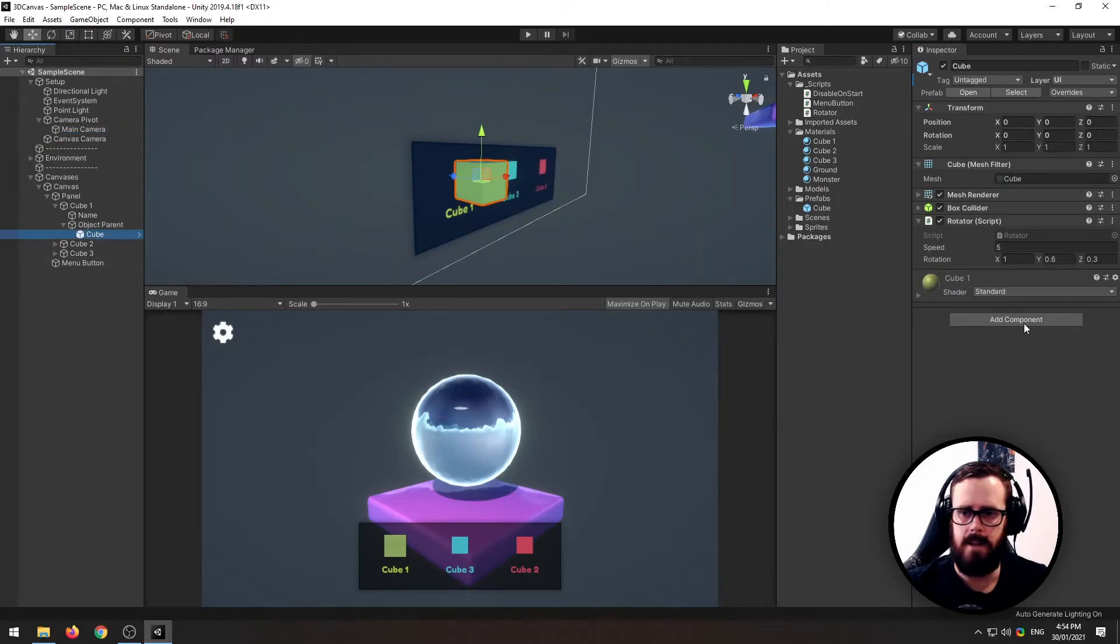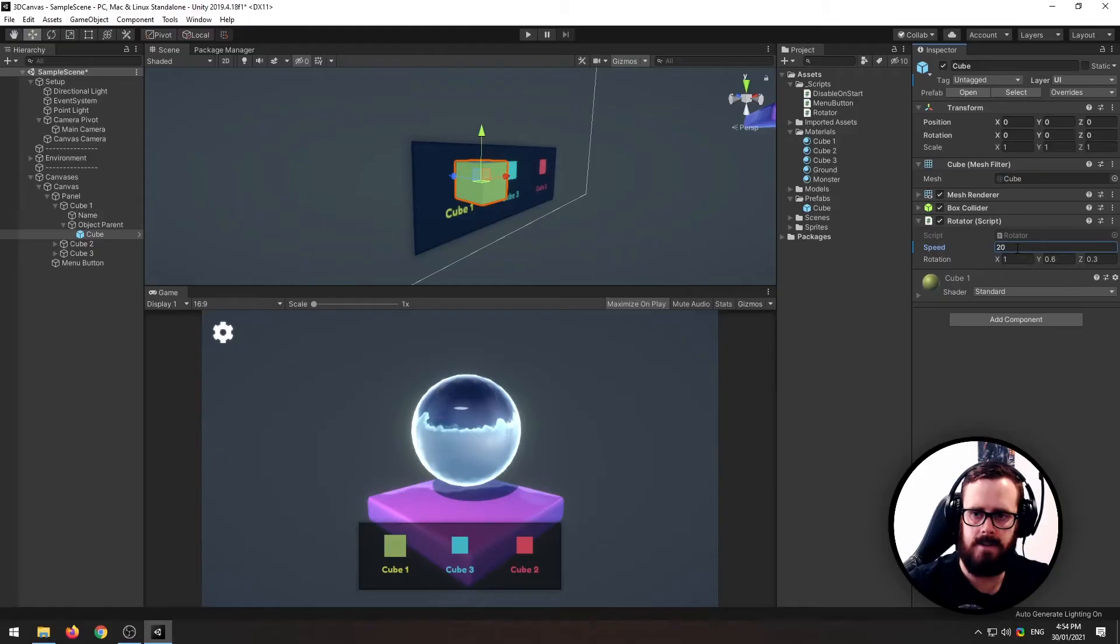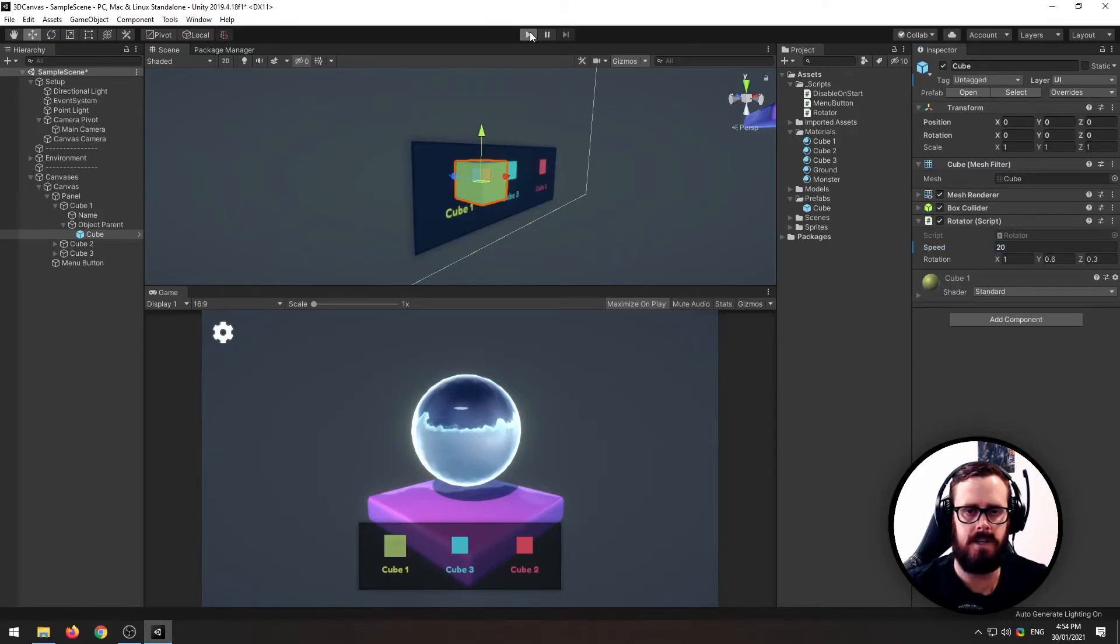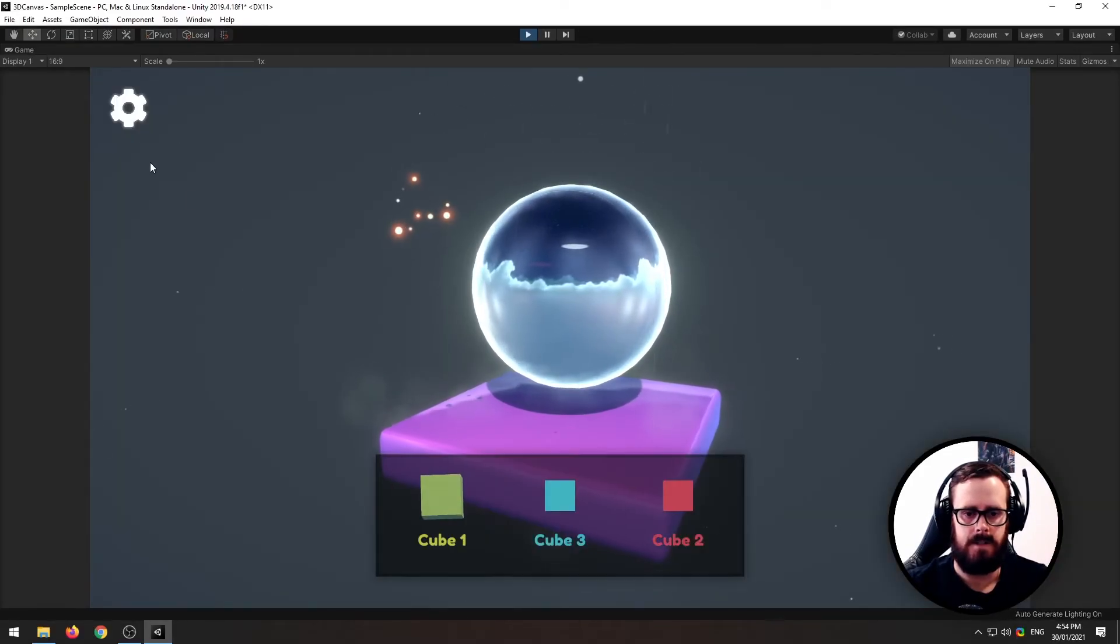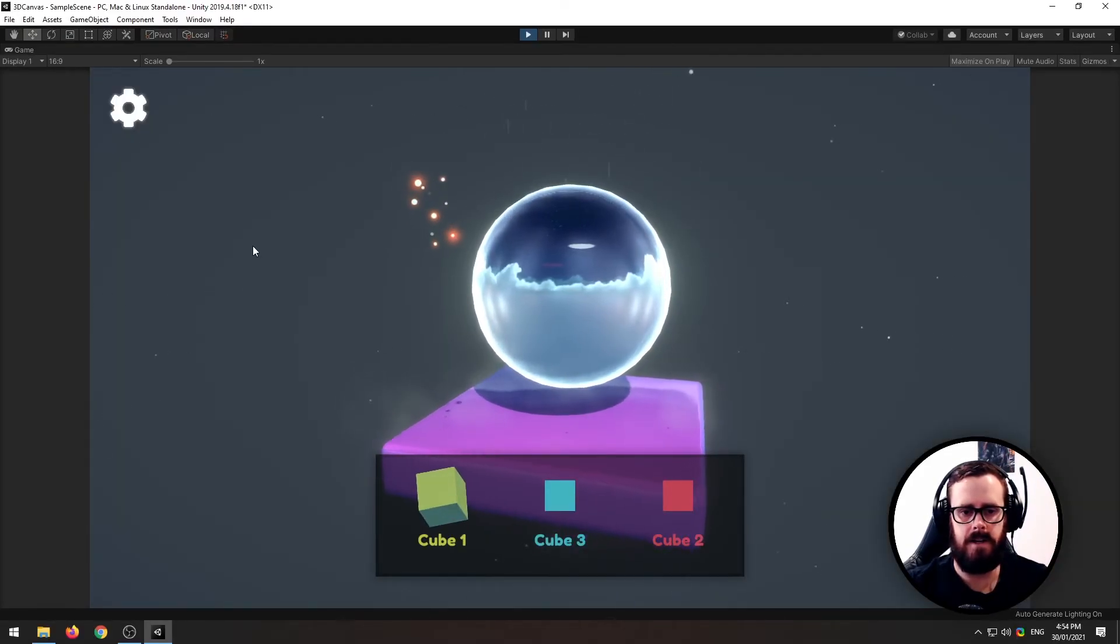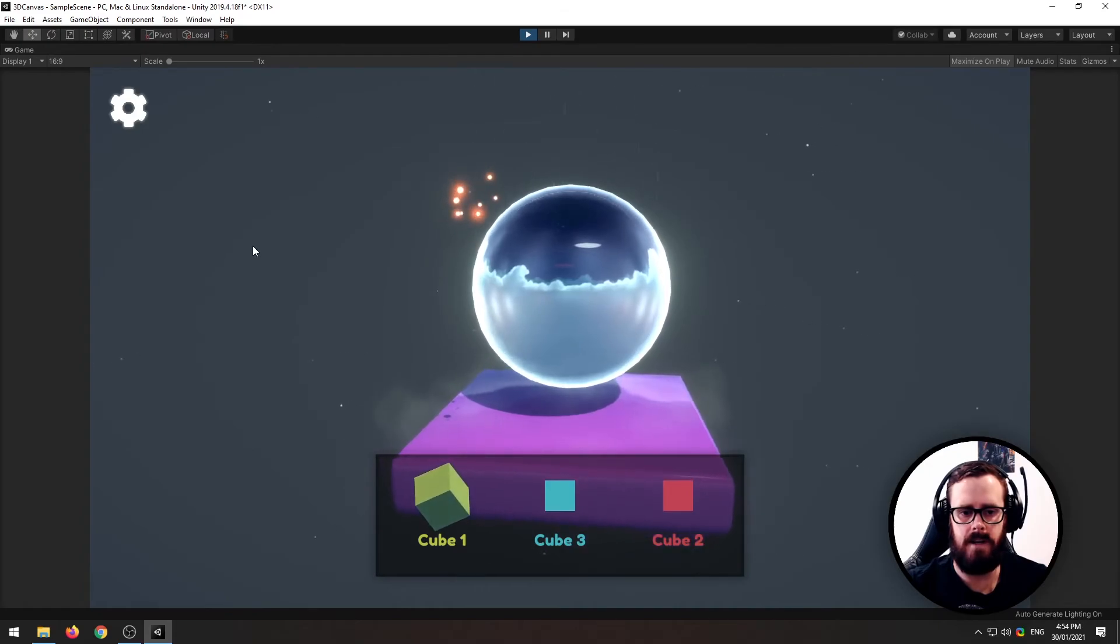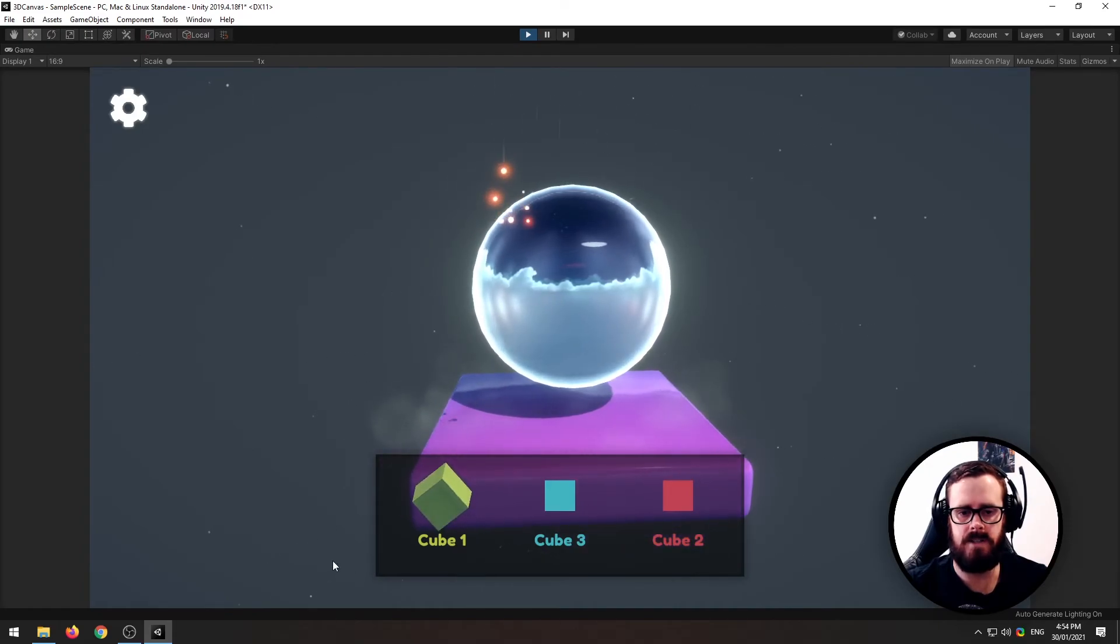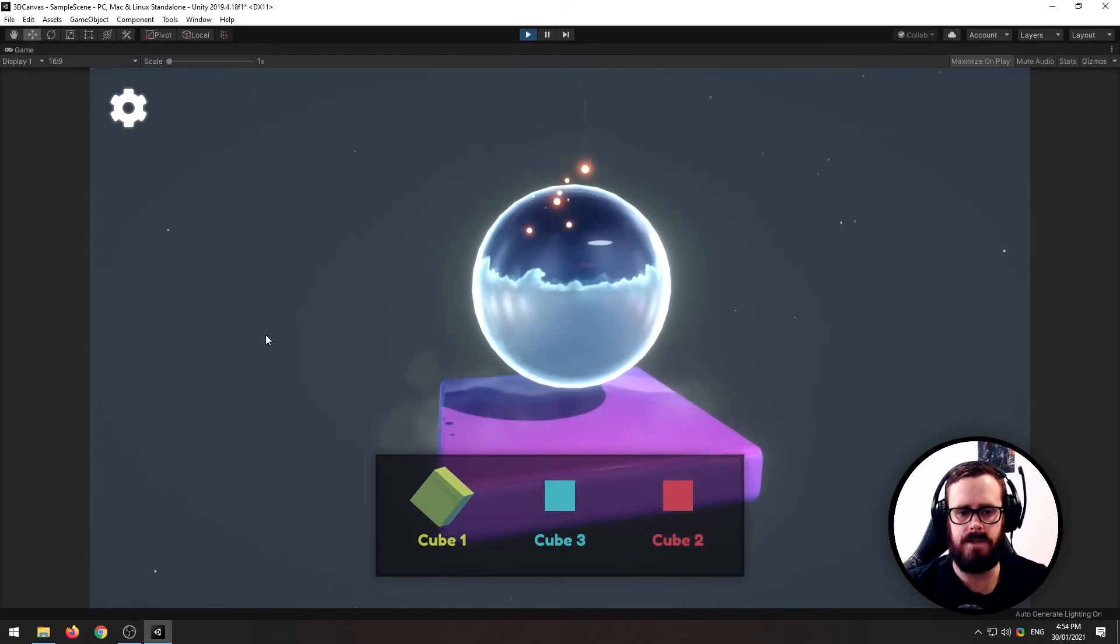And now that should actually be it. It's going to speed up the rotate and there you go, a 3D object on your canvas.